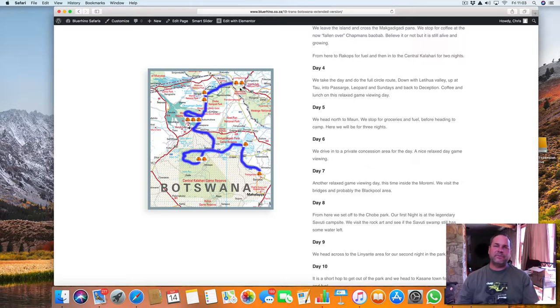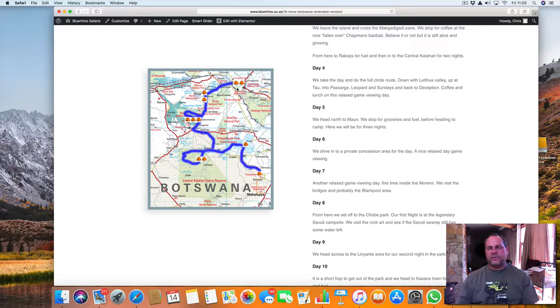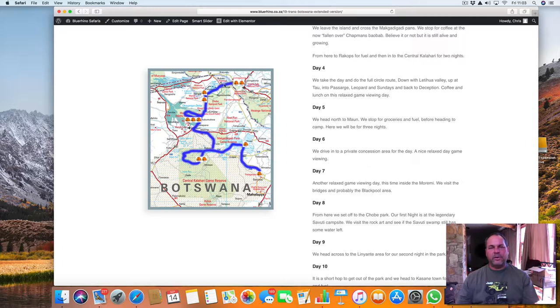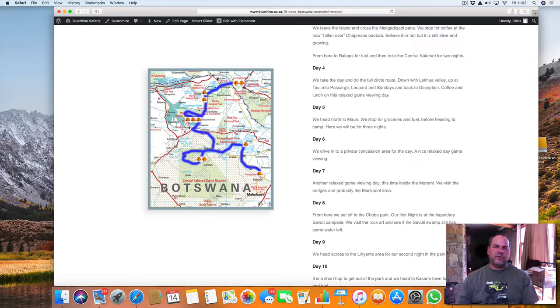Kasane, we will sleep for two nights. Kasane has a nice pizza place, so you can have pizza there. There's restaurant, hot showers, and everything. And for the day, we will go into the Chobe, do the river drive, and have a look at all the animals and birds that we see on the river drive.